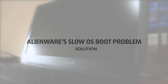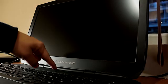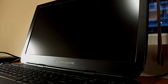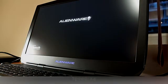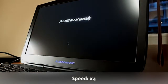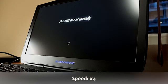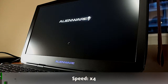Hi everybody, this is Vadim from Laptop Media, and we'd like to demonstrate a quick solution to the common slow boot problem in the latest Alienware notebooks.